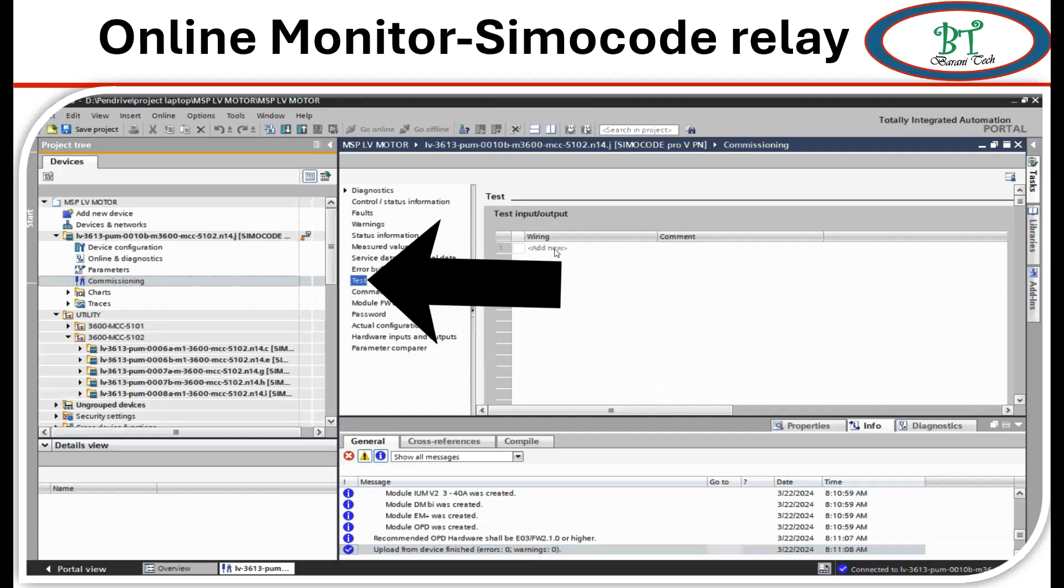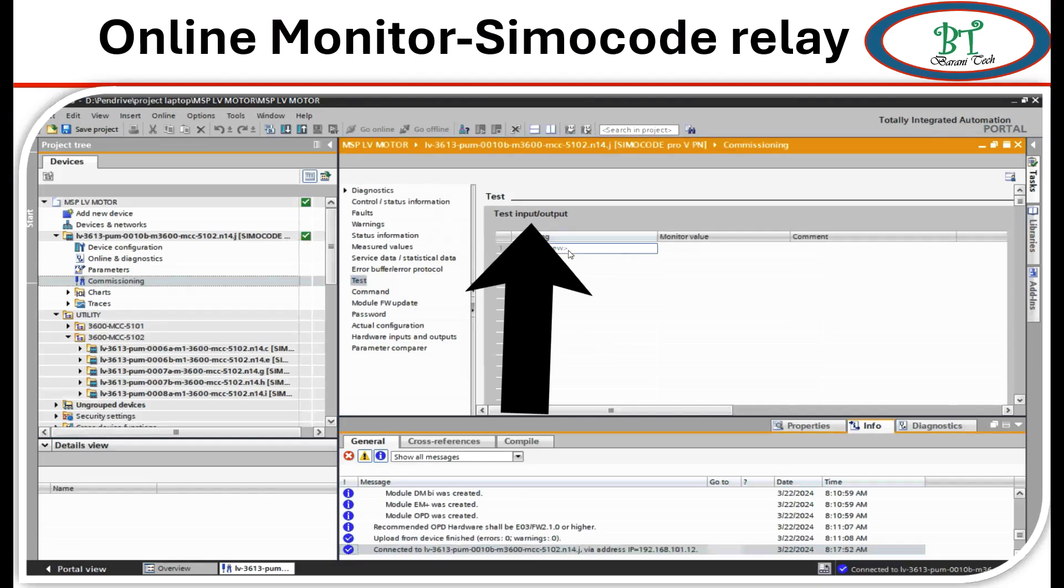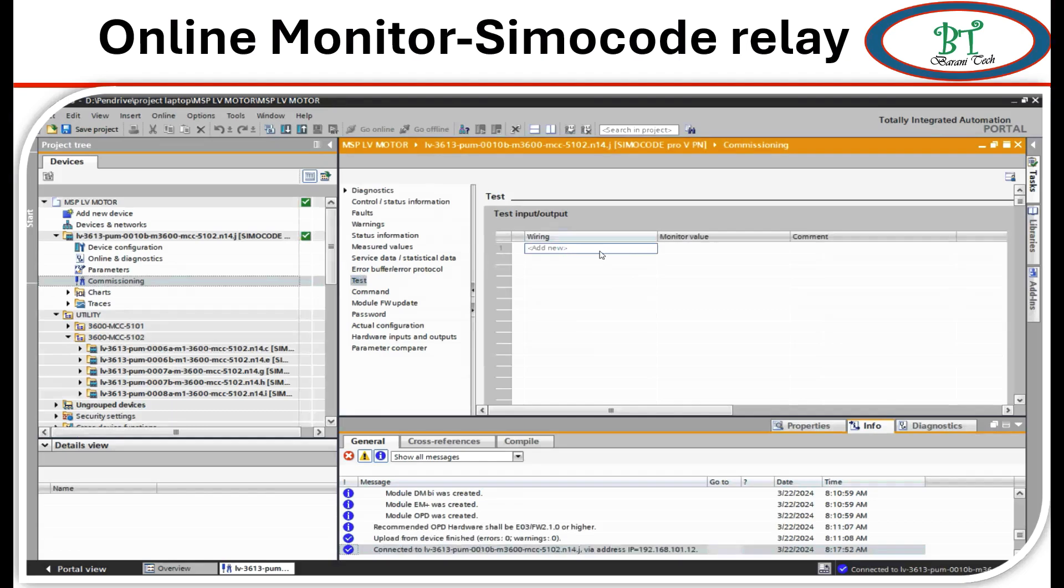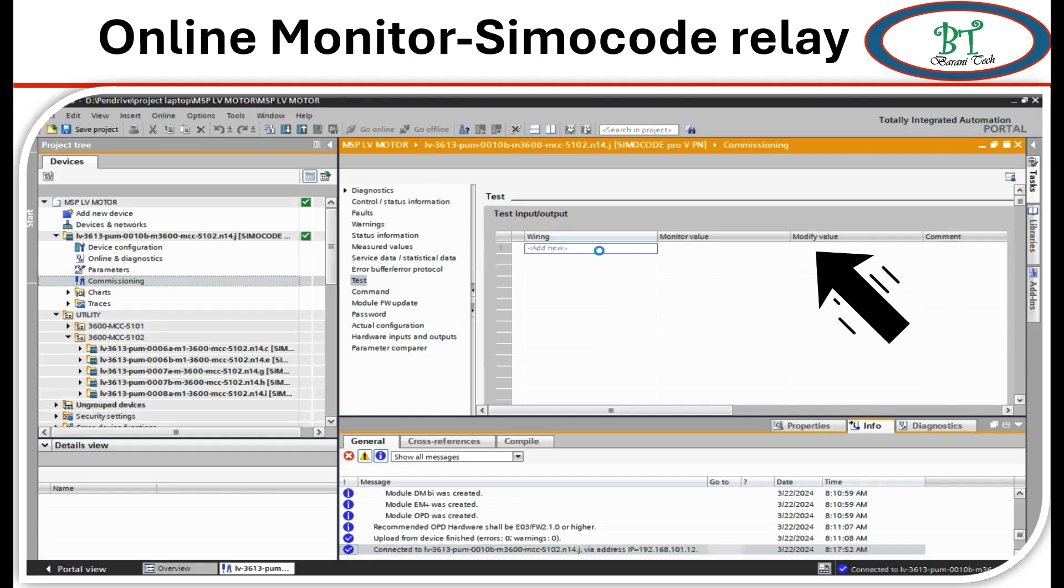We can see test input/output. In this area, we can simulate all input and output to DCS signals, which can be simulated only on output. We will see this deeply. Here we have three columns: first wiring, second monitoring value, and third modify value. On wiring, it will show the signal name, and monitoring value will show the present value of the signal.